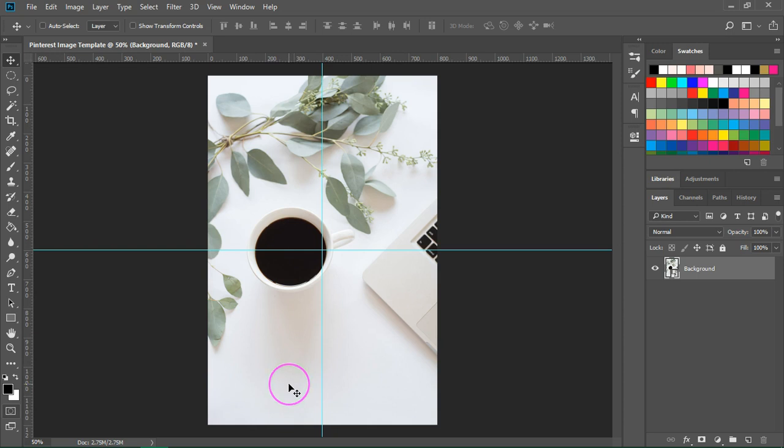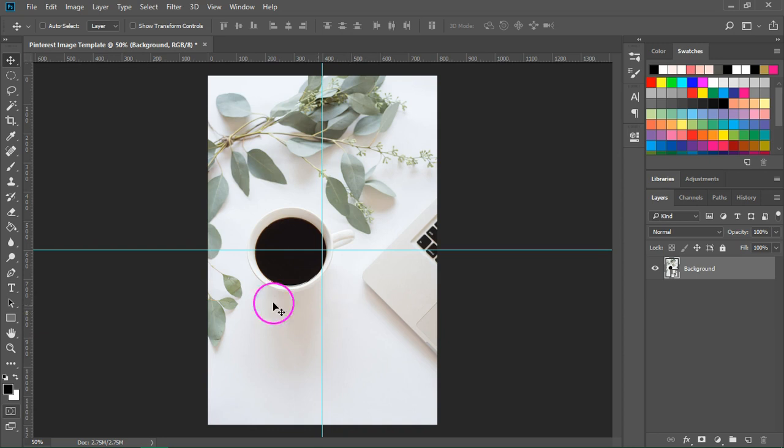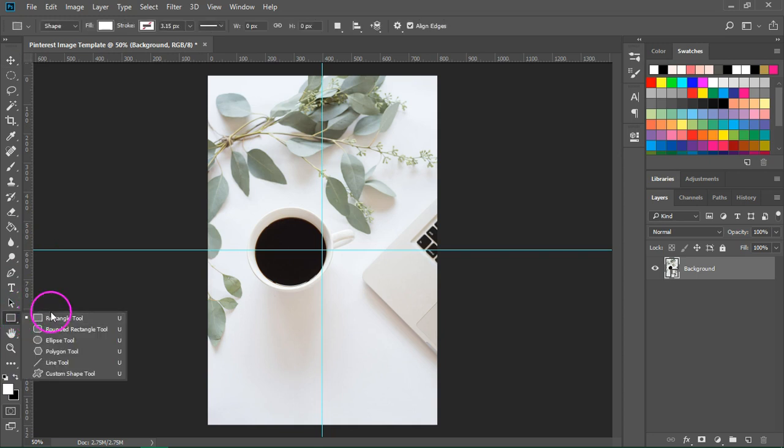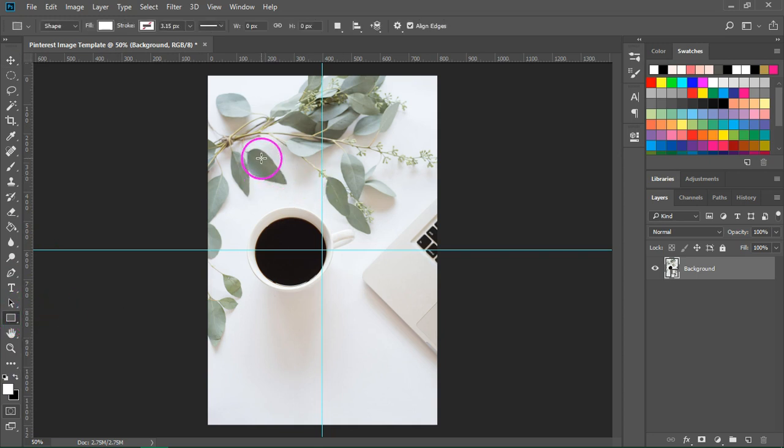It's very important for the text to be legible so if your image is very cluttered you can add a background under the text to make it stand out. So I'm going to switch the color to white and I'm going to use the rectangle tool to create a background.